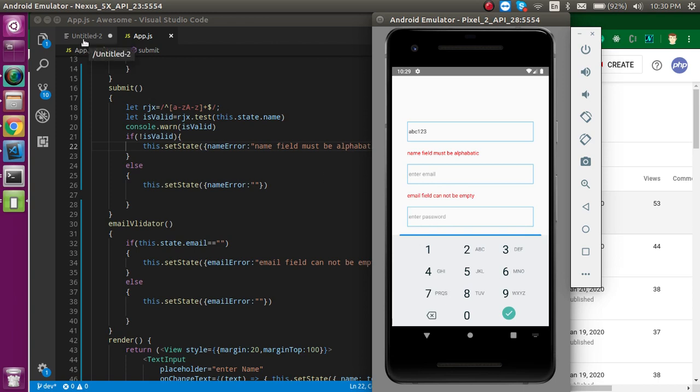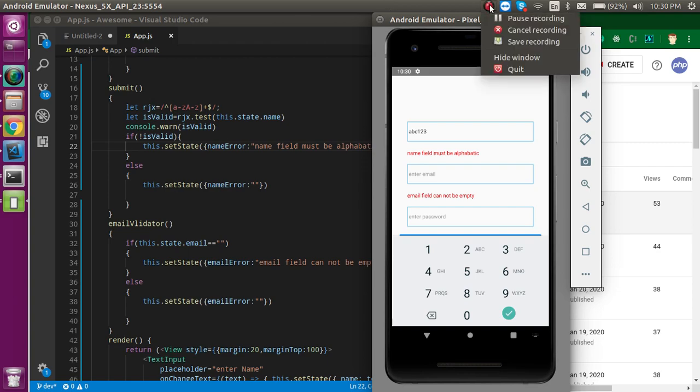That's how we can put validation in React Native. If you still have any confusion, you can ask me in the comment box. Don't forget to subscribe to my channel. Thanks for watching.